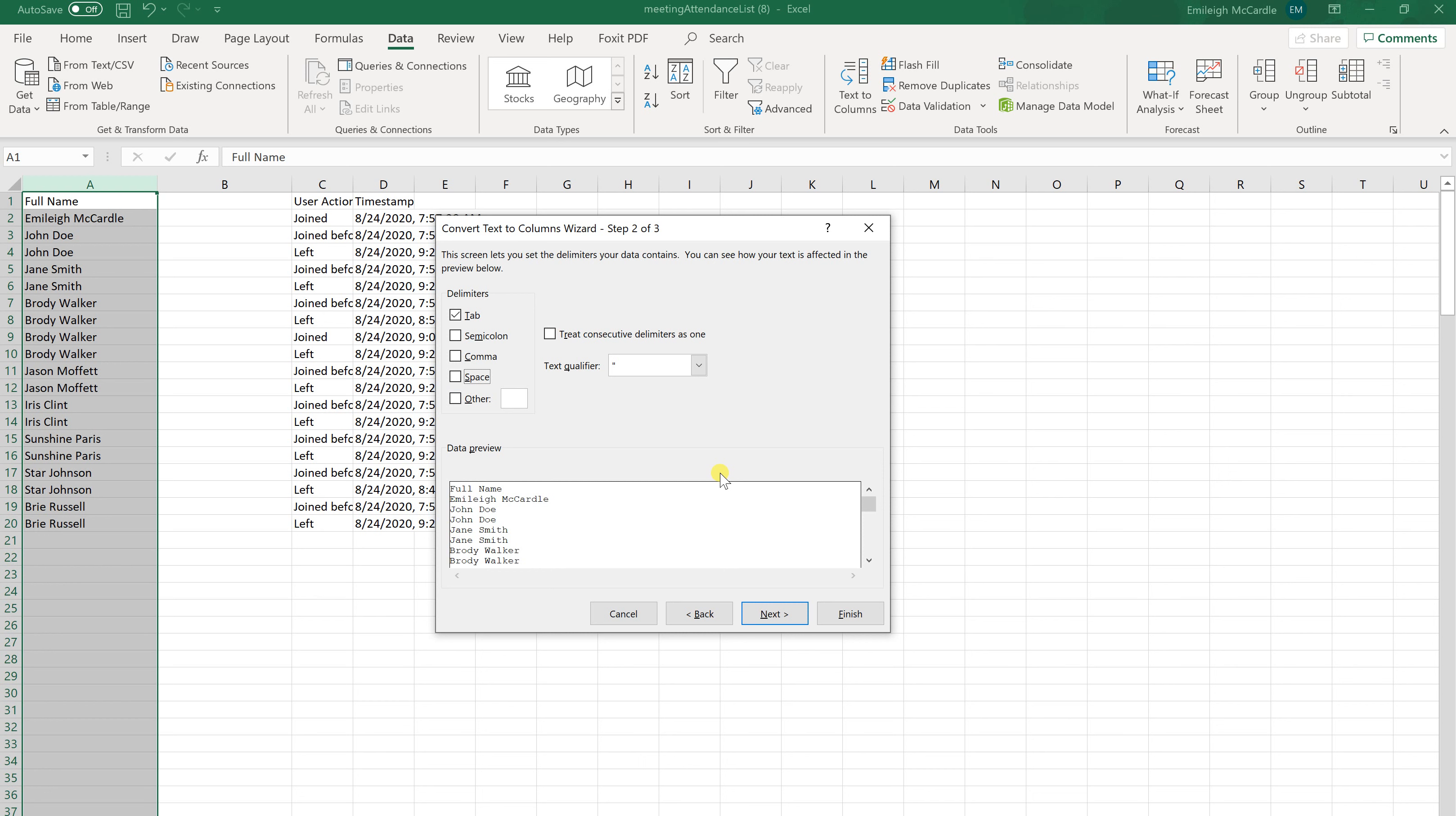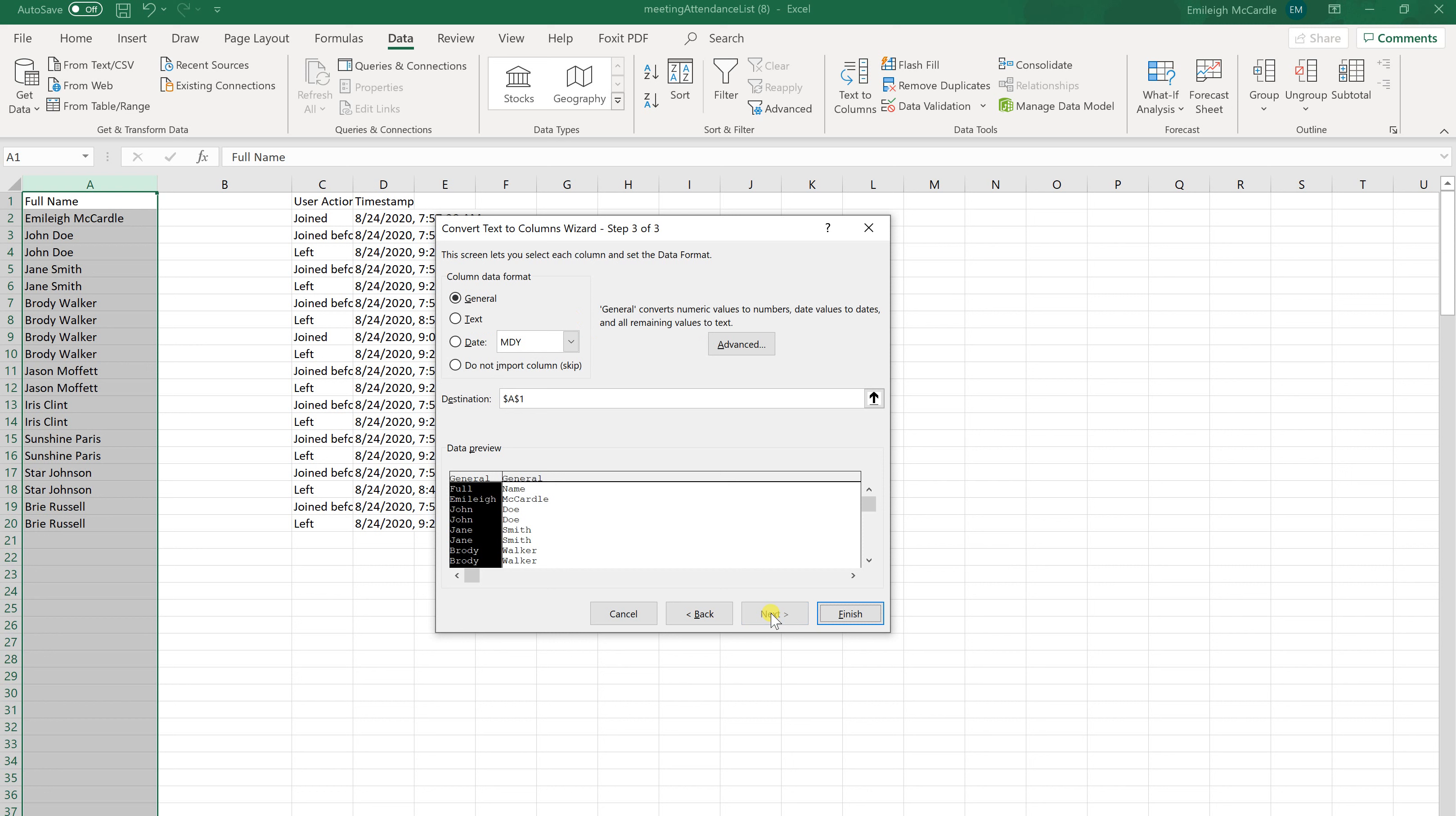What we want to do is unclick the tab and make sure we click the space. And that's because our data is separated by spaces. So that's how we want it to divide the information. So we're going to click Next now.